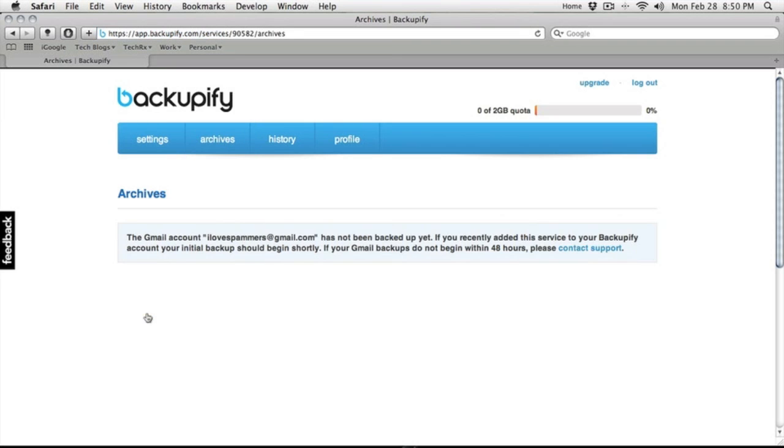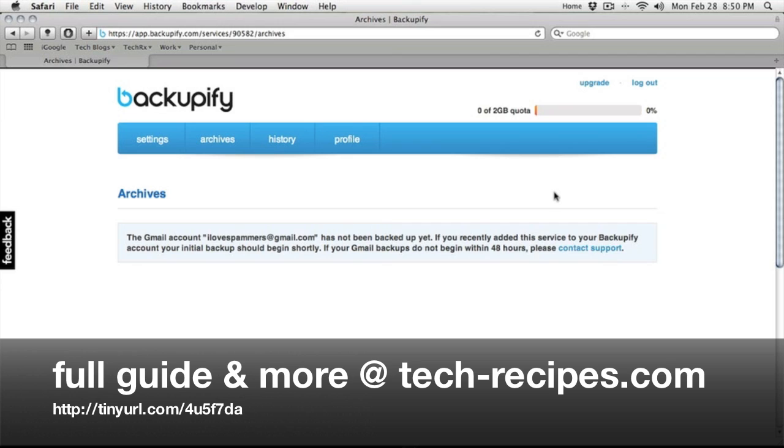Which, of course, we have not gotten yet. However, it should be here shortly. So, there you go. A quick screencast of how to backup your Gmail email using the Backupify service.